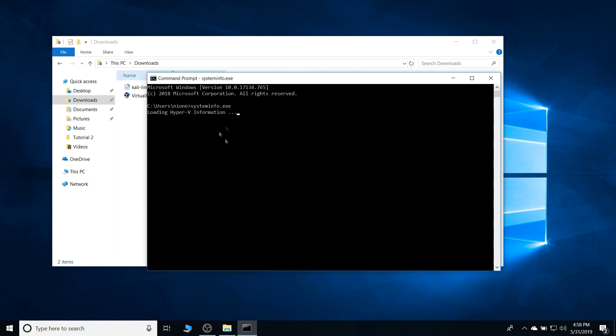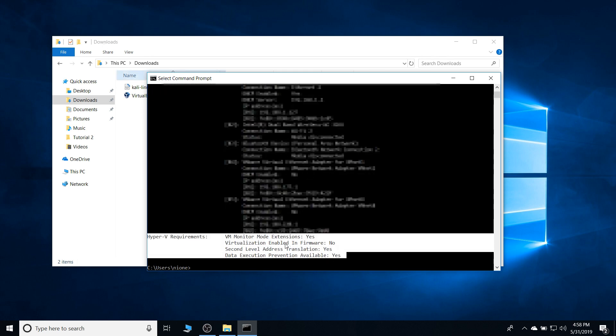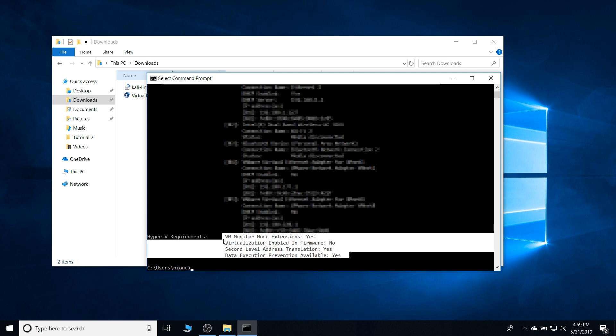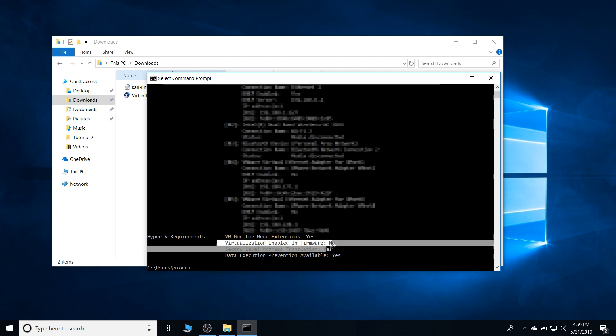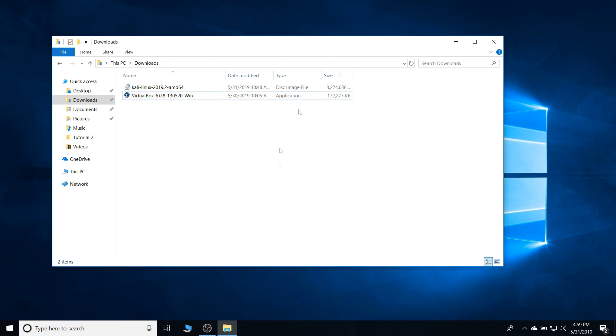systeminfo.exe. What's important here is the Hyper-V requirements. The second option is what we're looking at. The virtualization enabled in firmware. It says no. So if this is your case as well, you're gonna have to follow through with me. If not, and it says yes, then you can skip through.